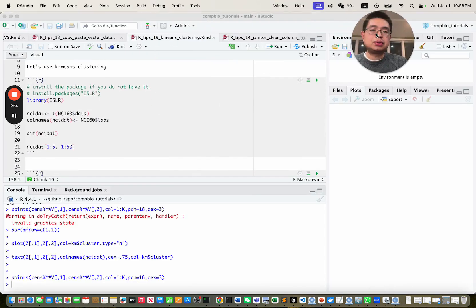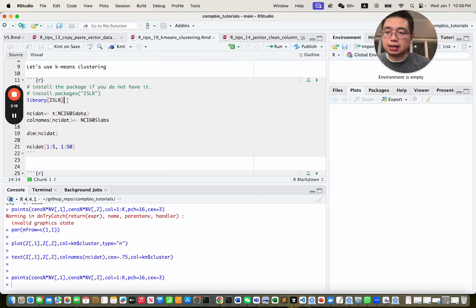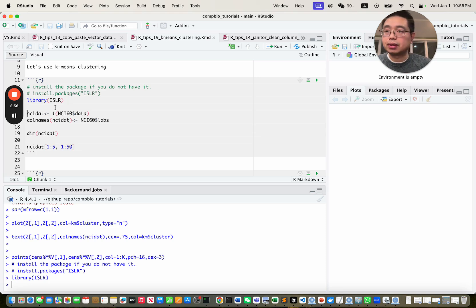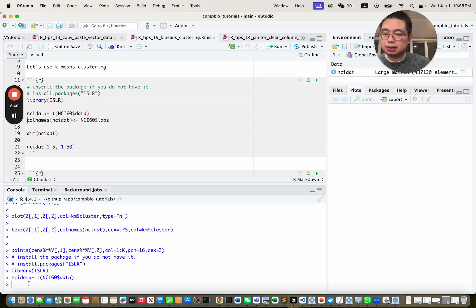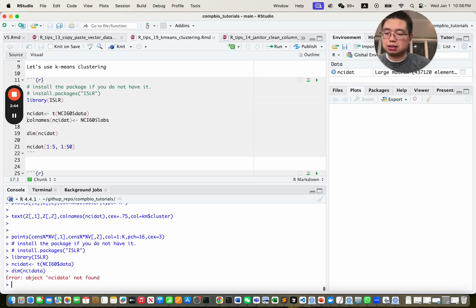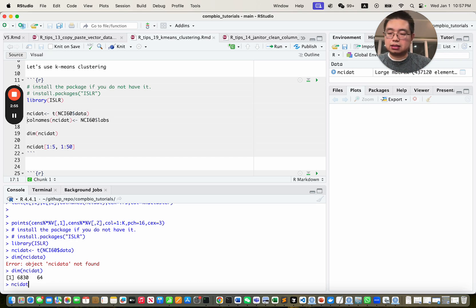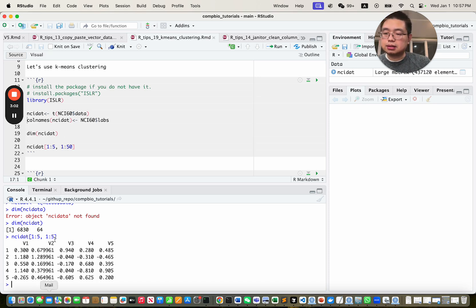We will use a gene expression data set contained in the library islr. By the way, the scripts for this video will be in the description, so you can follow along. Make sure you check the description. Let's get the data — it's a gene expression data. If you look at the NCI data here, it has 6,830 rows and 64 columns — that's 6,830 genes and 64 samples.